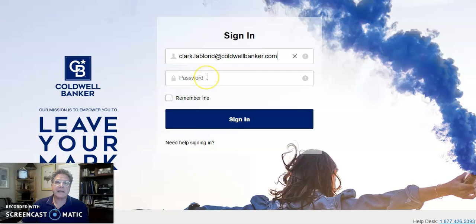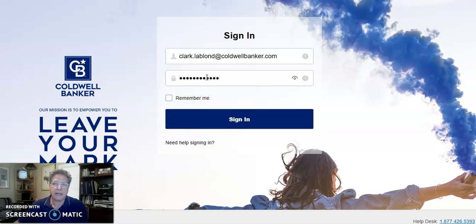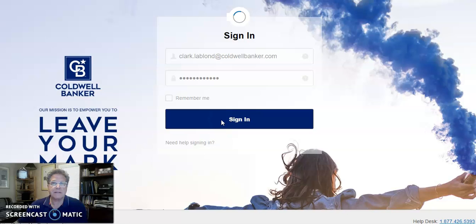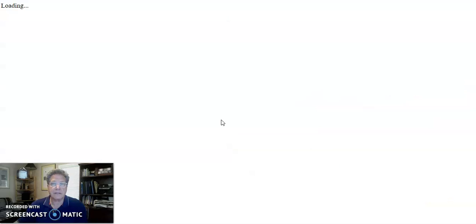If you haven't set up a password for this, there is a video on how to set up a password for CBExchange. If you've forgotten your password, just scroll down to Need Help Signing In and use the Forgot Password option. That'll give you a chance to reset your password.